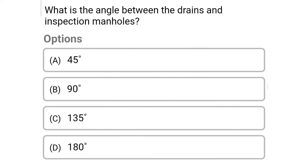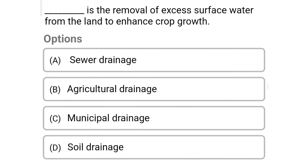Next question: what is the angle between the drains and the inspection manholes? Option A: 45 degrees, option B: 90 degrees, option C: 135 degrees, option D: 180 degrees. The correct answer is option D, 180 degrees.